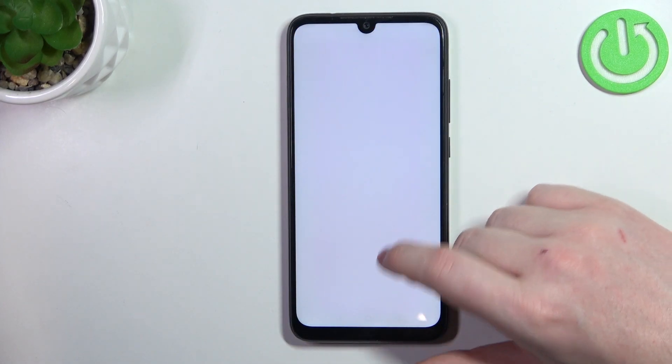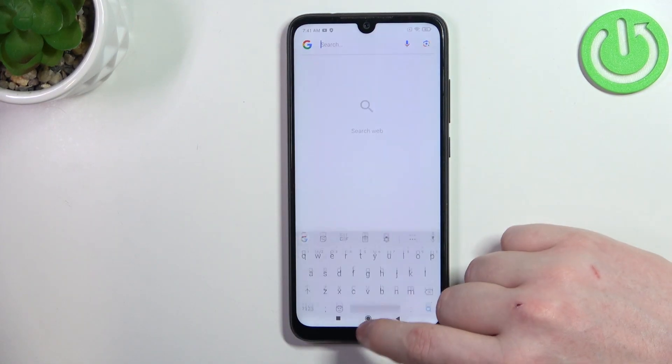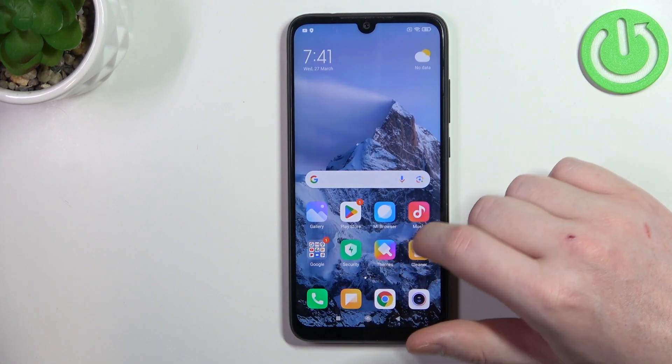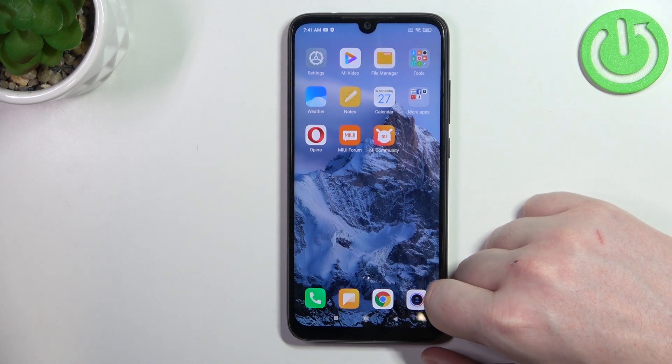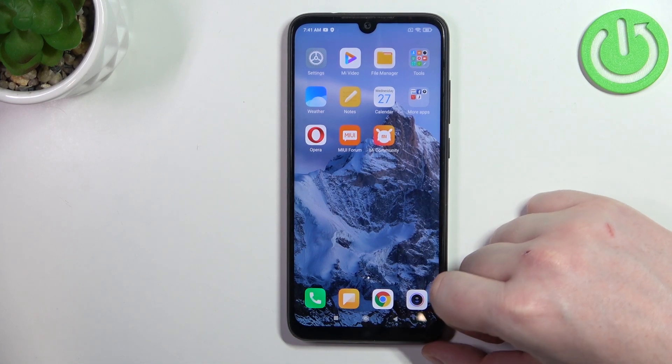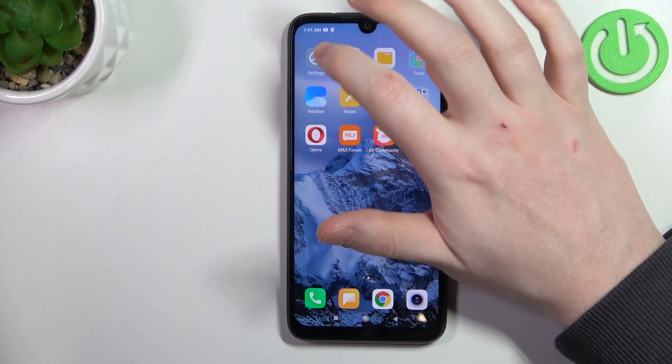Hello, in this video I want to show you a few tips on how to configure Xiaomi Redmi Note 7 for a senior person.